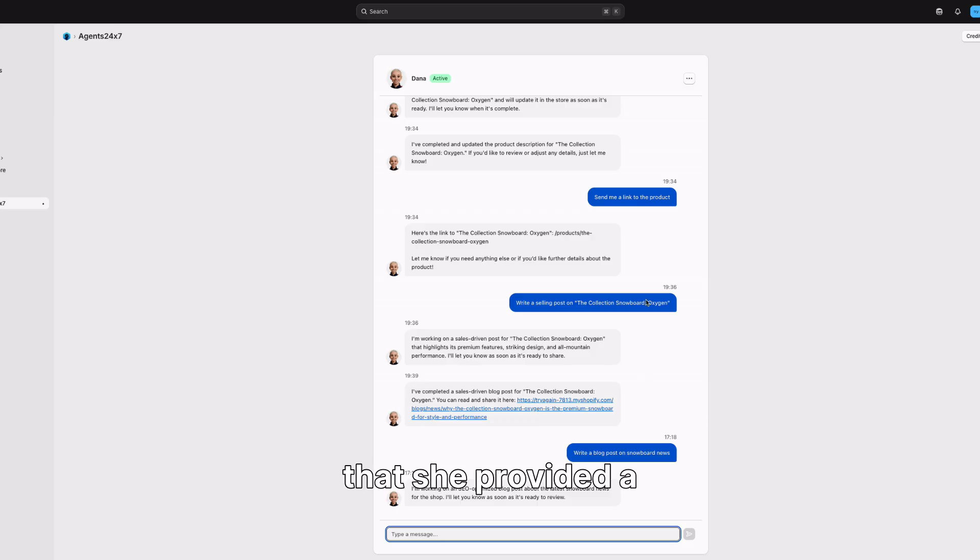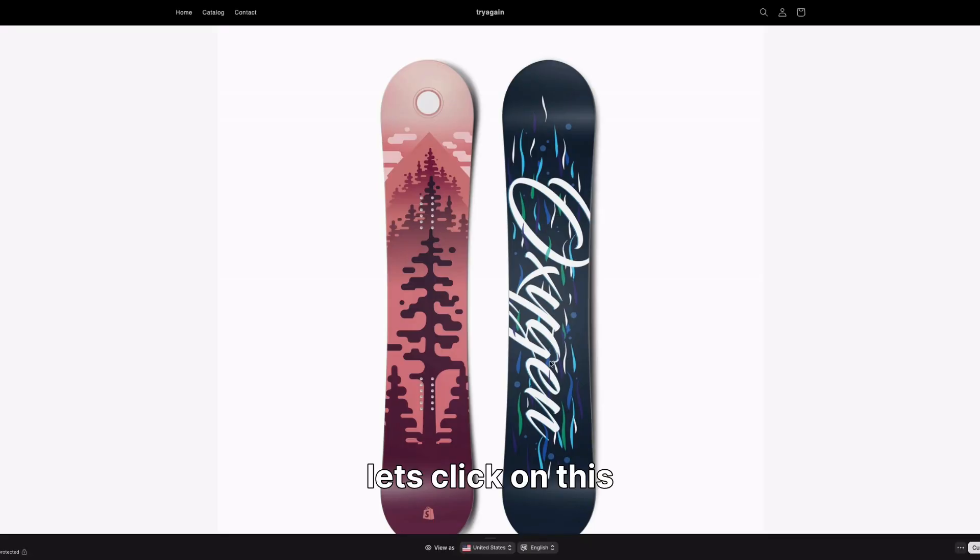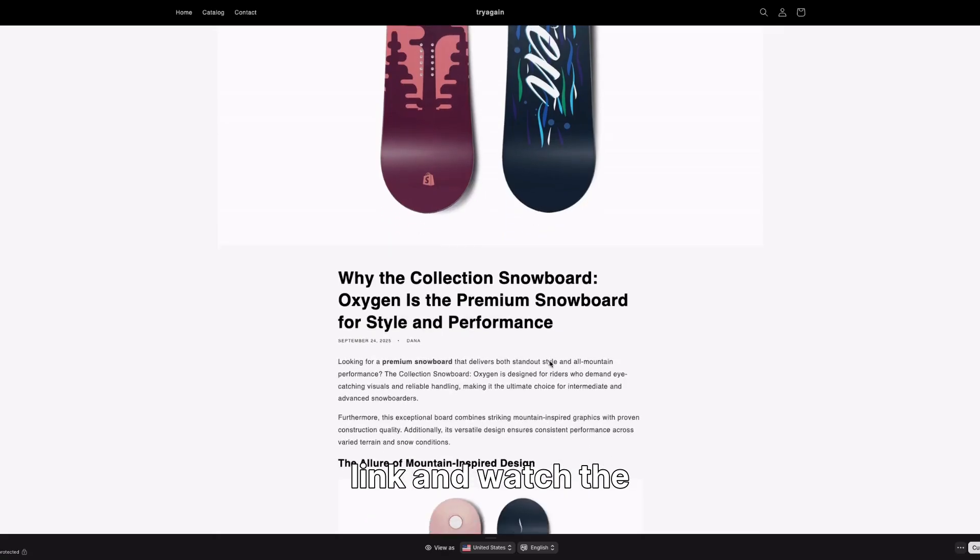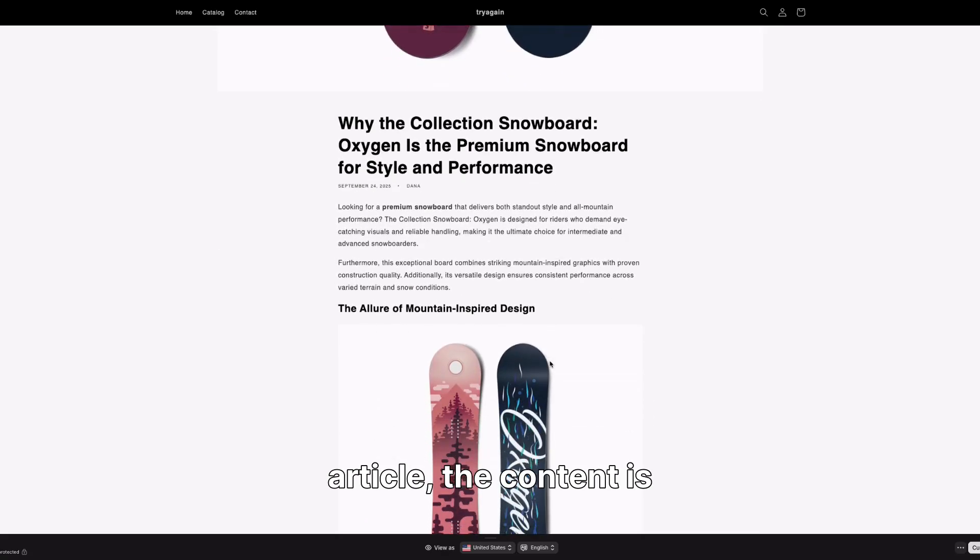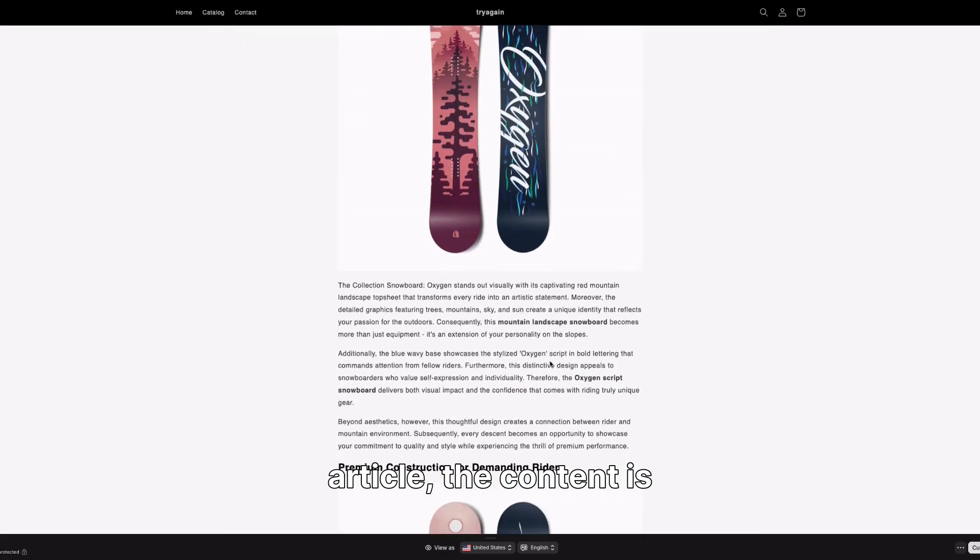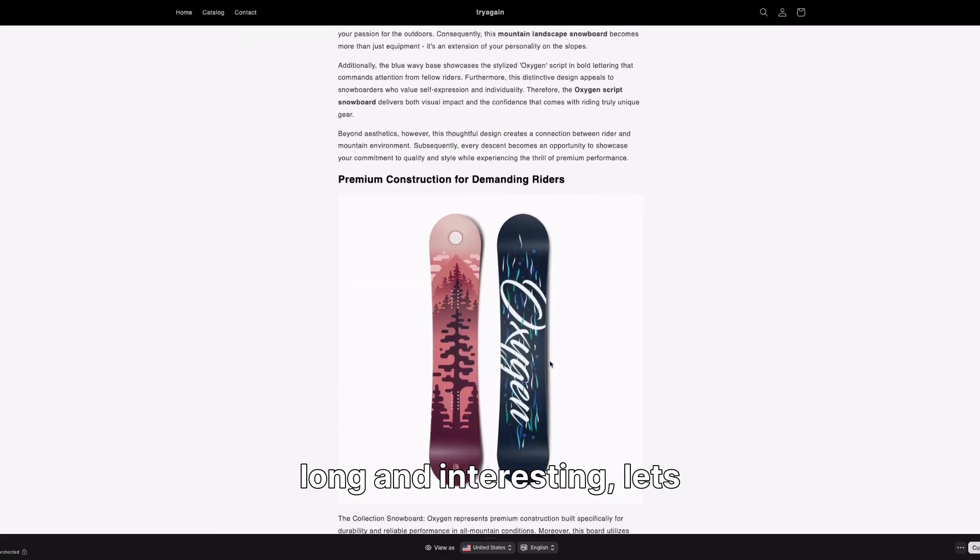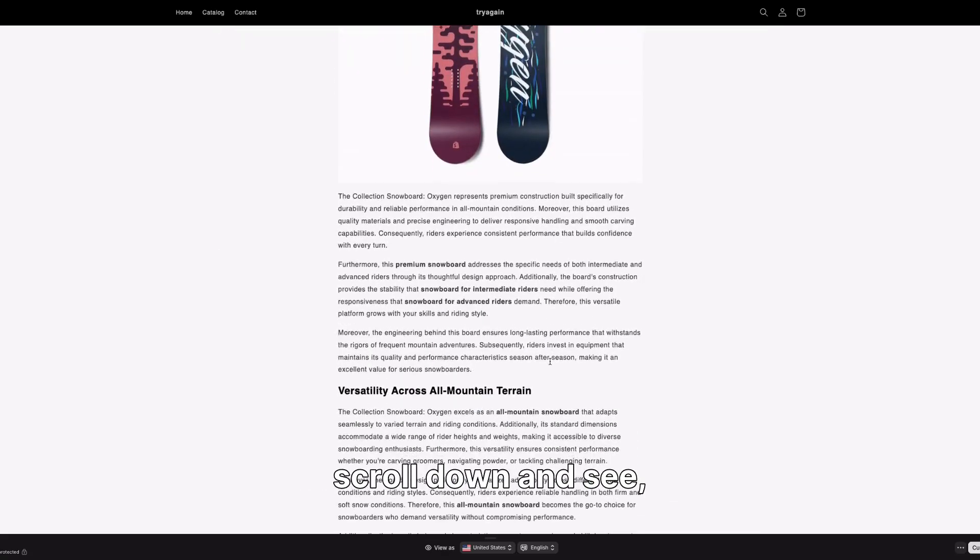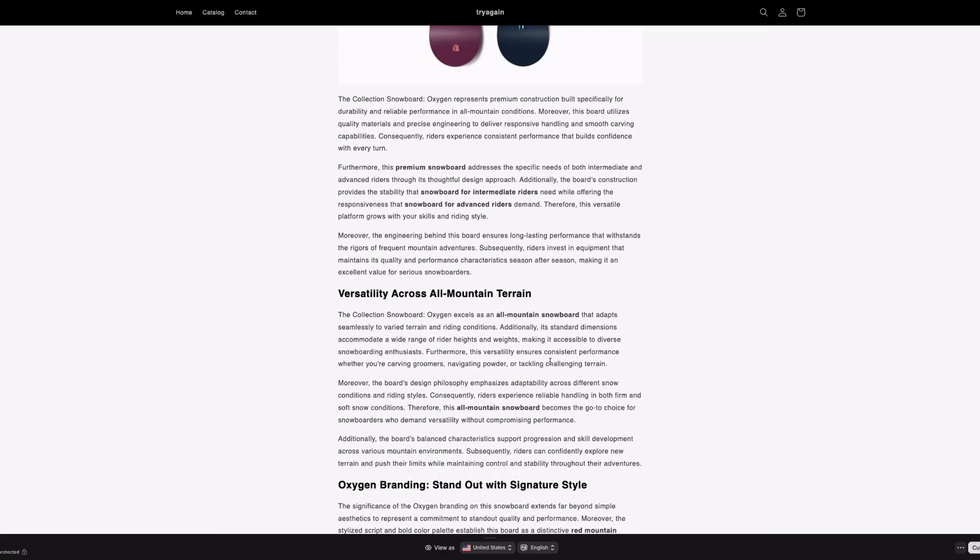Here you can see that she provided a result with a link to her work. Let's click on this link and watch the article. The content is long and interesting. Let's scroll down and see.